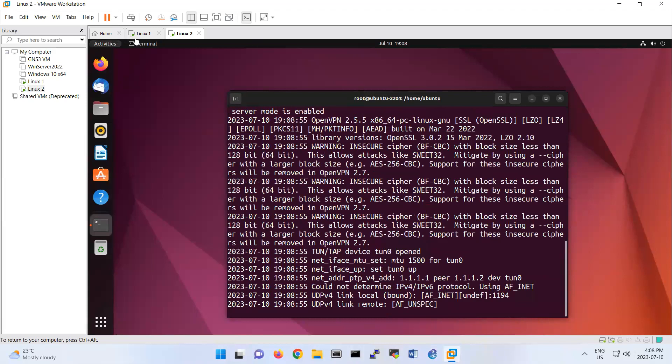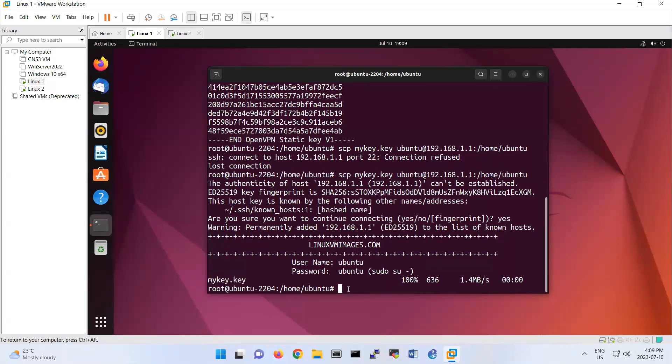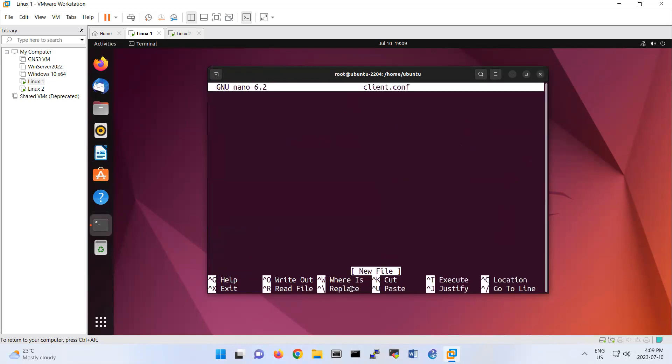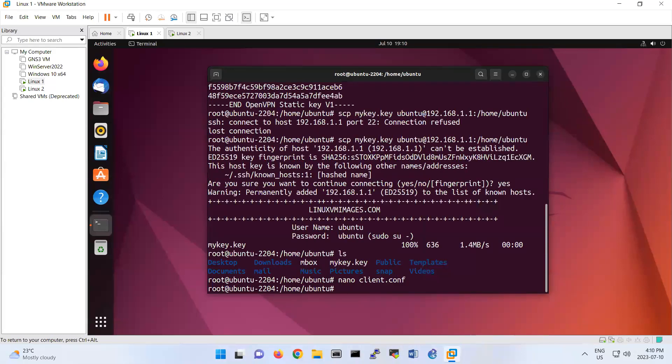So we come back to Linux 1, and under Linux 1 we do the same thing because we have here, if you do ls, we have mykey.key. So here and then you create the kind of file, we call that one as a client.conf, that's a configuration for client. So then here we are saying now, okay, our remote IP address is 192.168.1.1, and then device tunnel that we create a tunnel. So this time when you're writing the IP address, you're saying that the local IP address is 1.1.1.2 and the remote one is 1.1.1.1, and then last one secret is mykey.key. Okay, so save it.